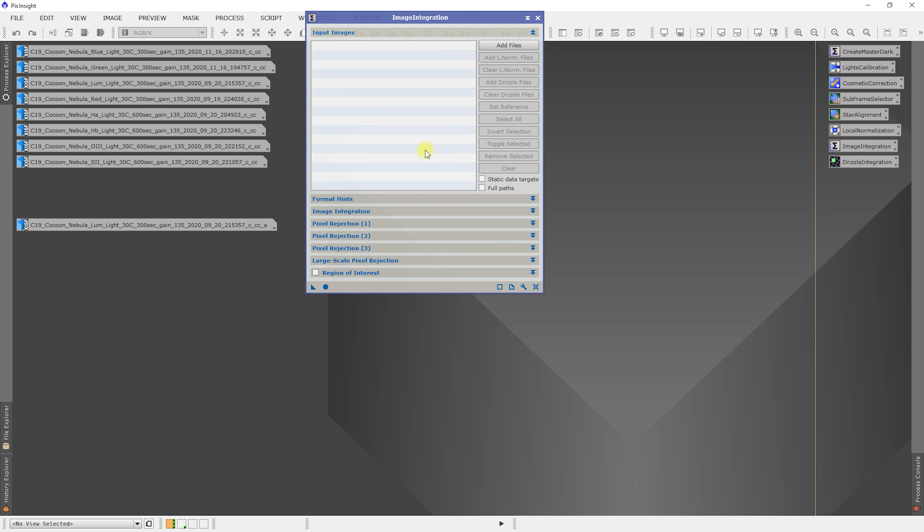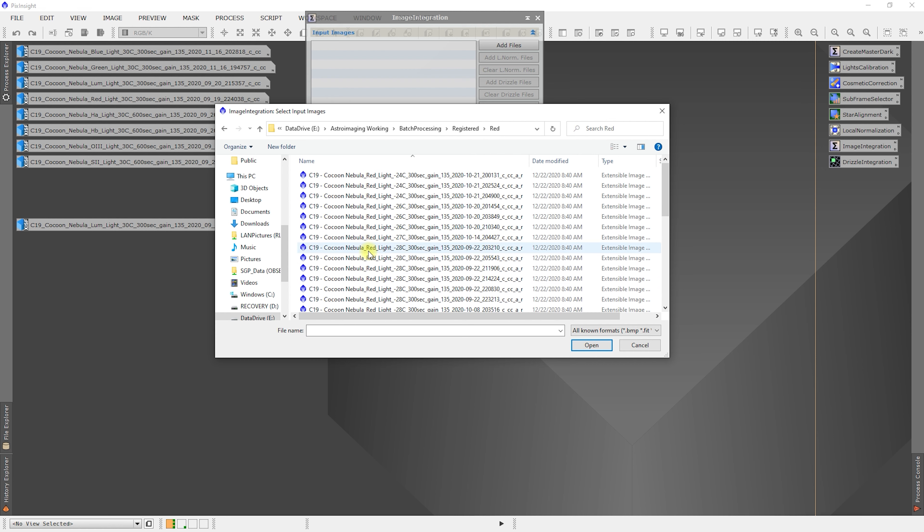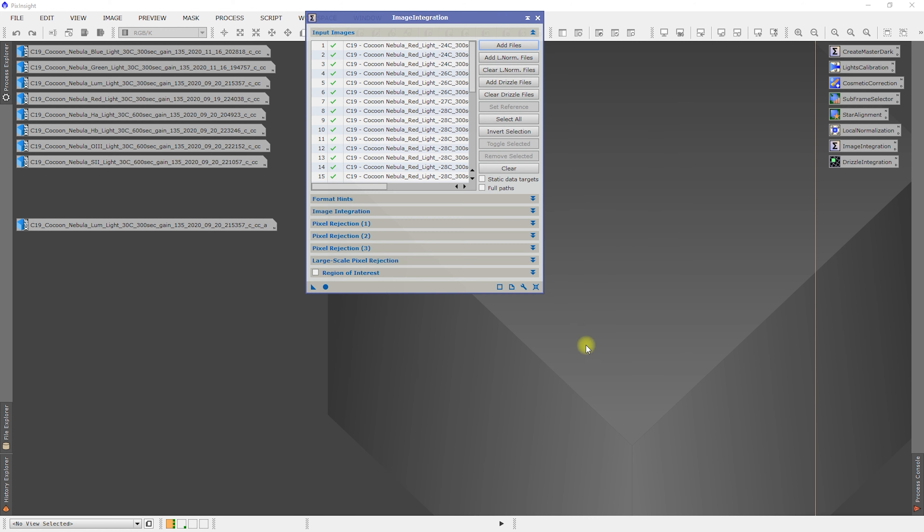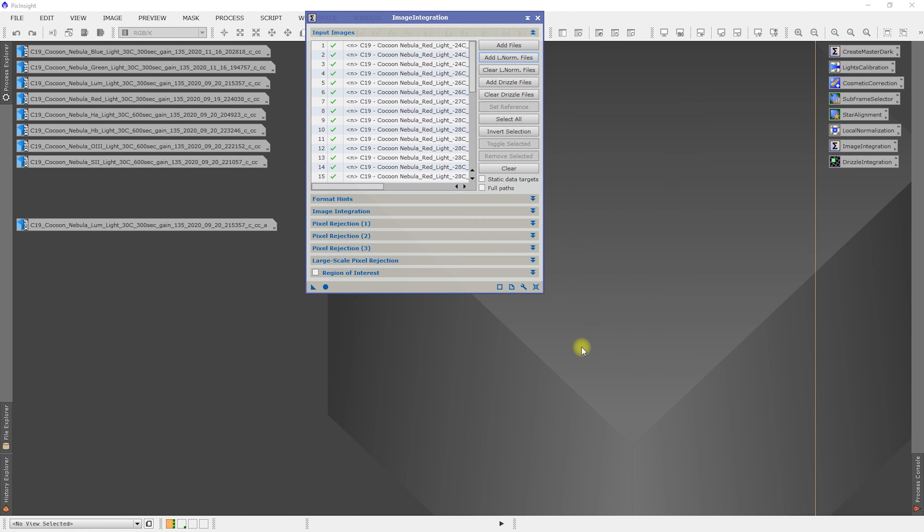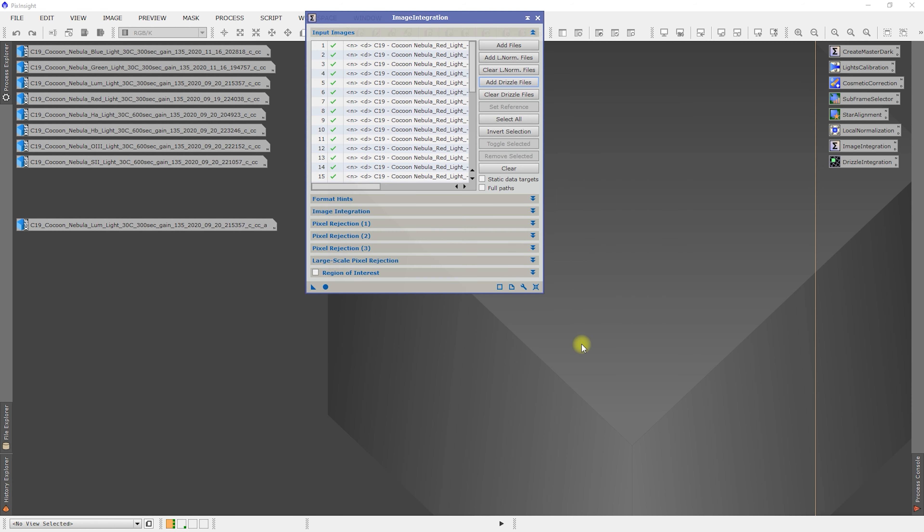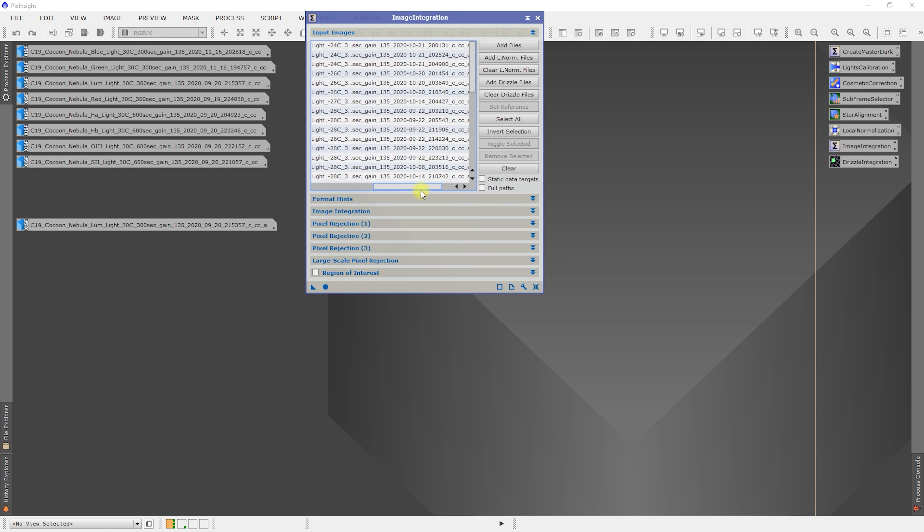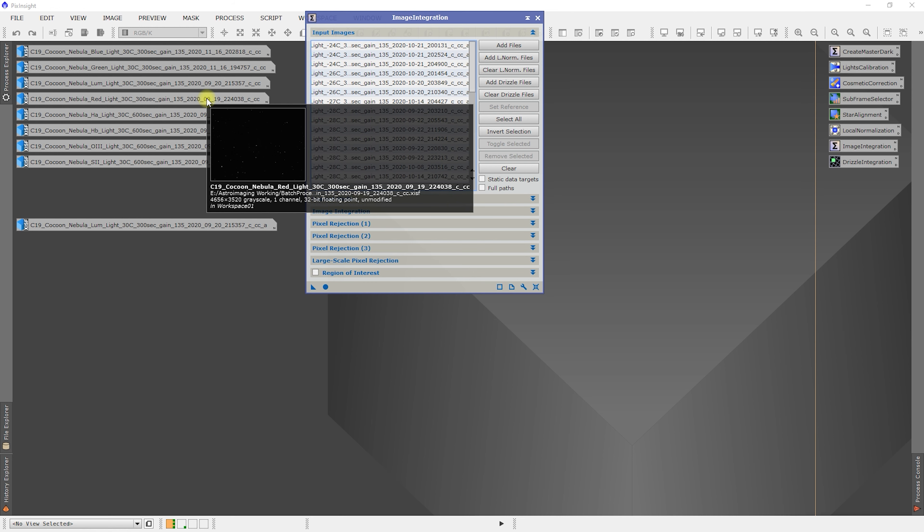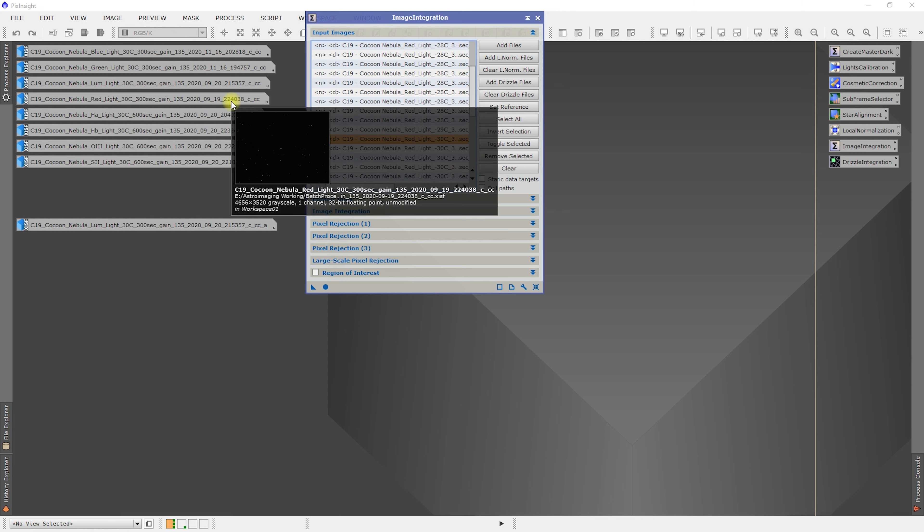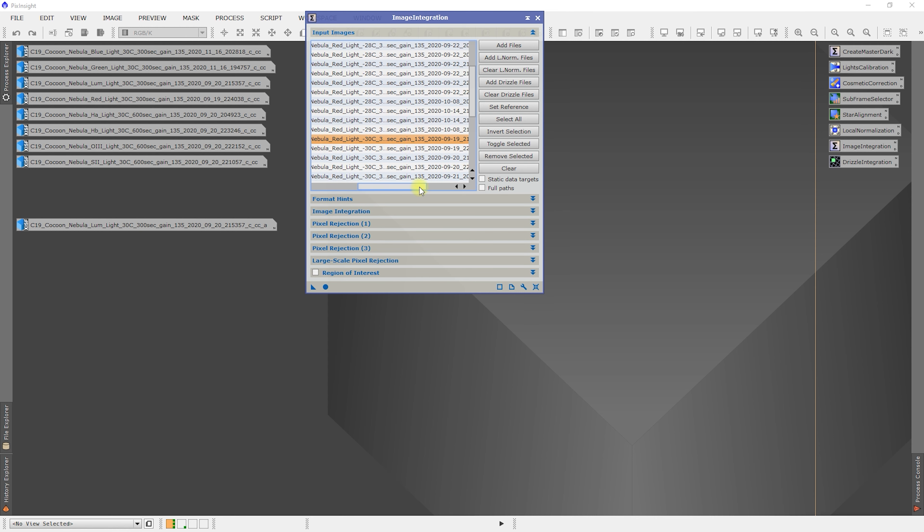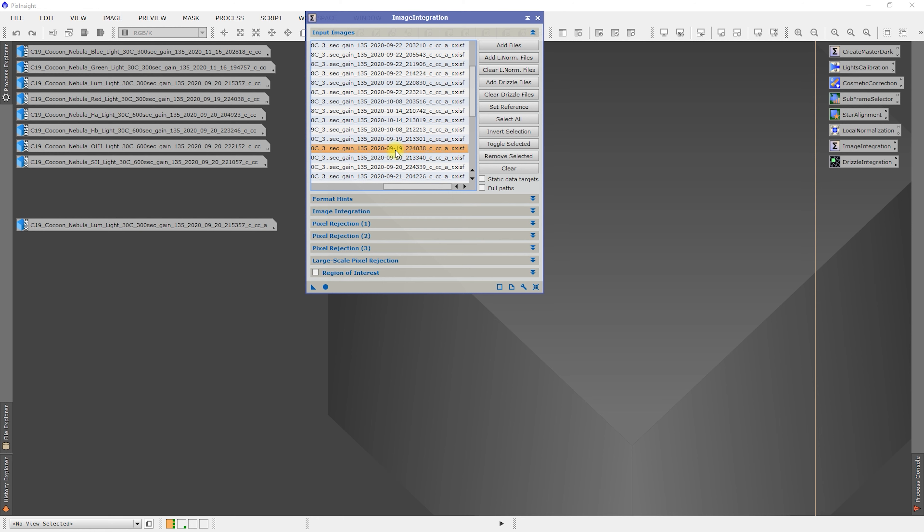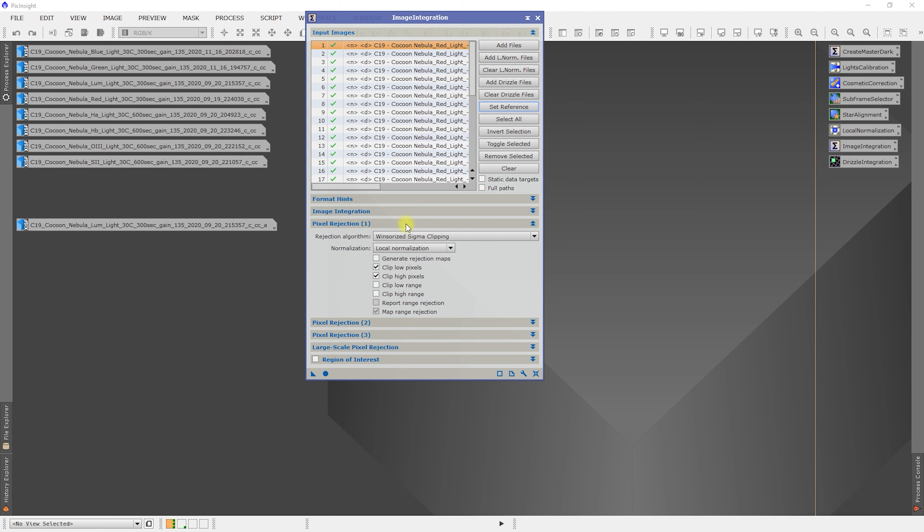All right. So we're back. We've got all four of our narrow band filters completed. So now we're going to come over here and do our broader band. Let's look at red. I'm going to start from the bottom this time just to change things up. There's my red. Add in my local normalization. Add in my drizzle. And I need to find my reference, which is red 30, 919. And that is 224038. That one right there. Click set reference.